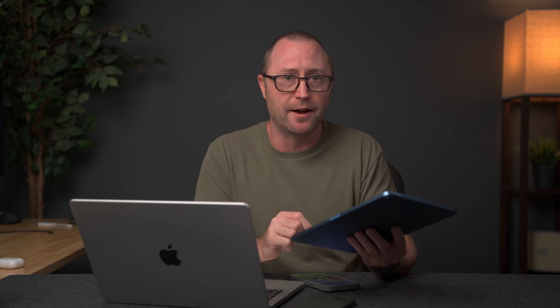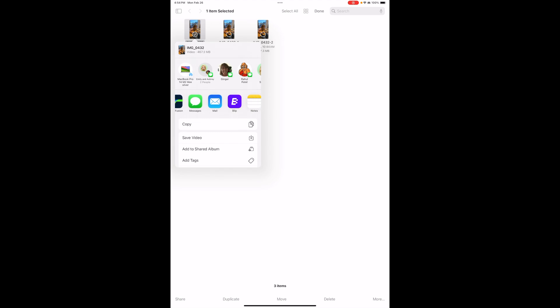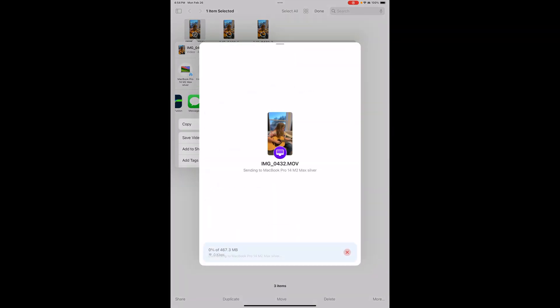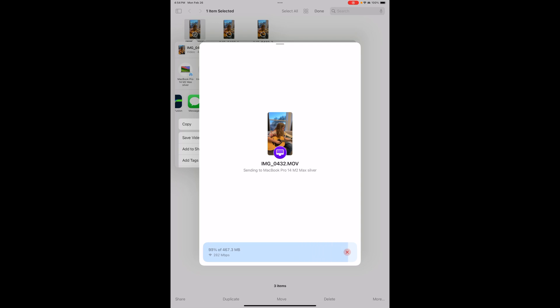Let me show you a larger file. I'm going to select a 467-megabyte file, click on share, then click on Blip, then the 14-inch MacBook Pro. And you can see at the bottom there's a progress bar that shows you exactly how fast and how far along you are on the transfer, which is really nice to have some feedback on how the file transfer is going. And that transferred really fast — almost 300 megabits per second.